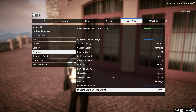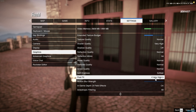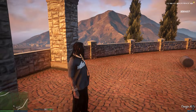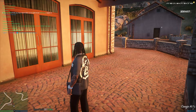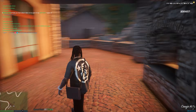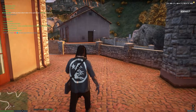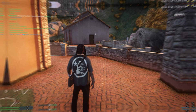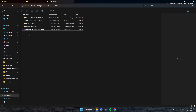If you did everything in the installation and it's still not working, make sure you go into Settings > Graphics and set shader quality to Very High and post effects to Very High. After that, restart your game and try it out.